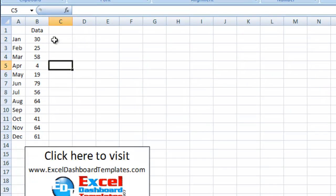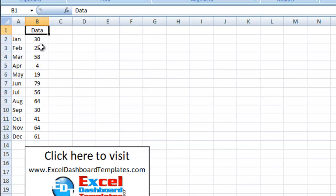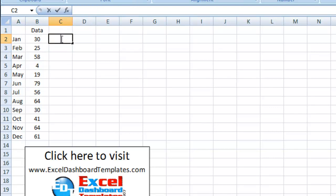So we have our data here set up. We've got January through December. We have a column of data. The data ranges between 1 and 100. I used the RandBetween function here between 1 and 100.